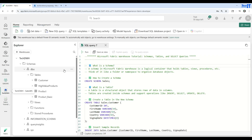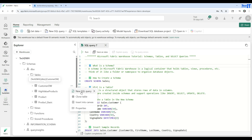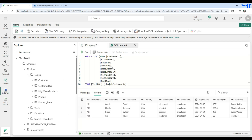Let's go to the warehouse and navigate to the tables and refresh them. Let's see if we get our table here. You can see that Customer DW is there. We can right-click and select New Query, and it asks if we want to select top rows. Yes — and you can see it has loaded the data. Full name is created, email name and email domain are created as well.